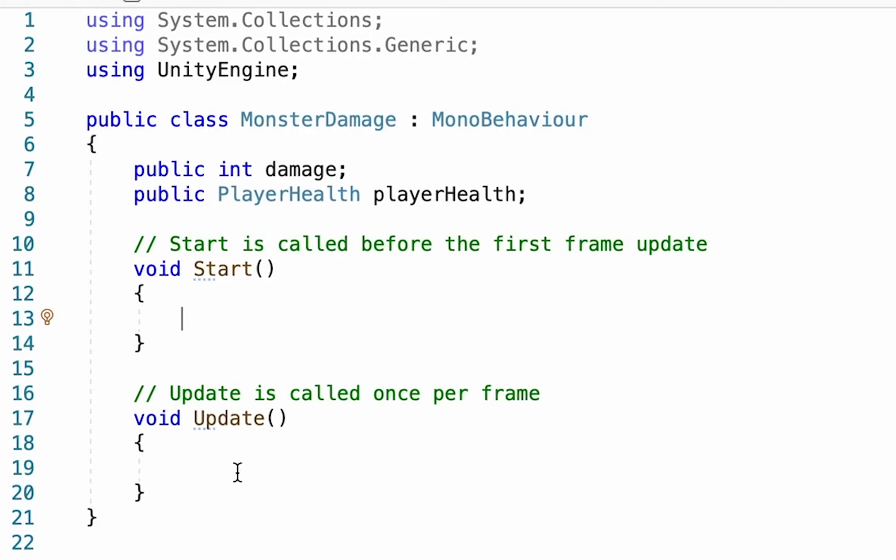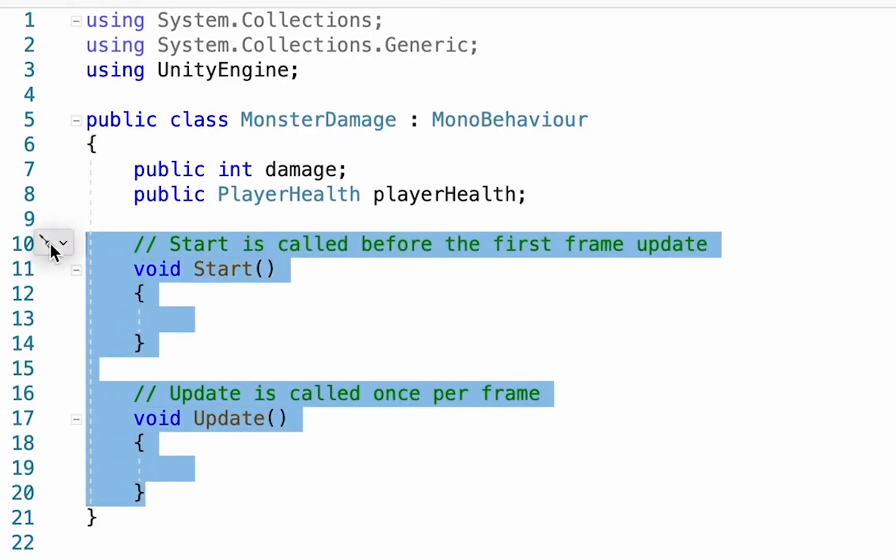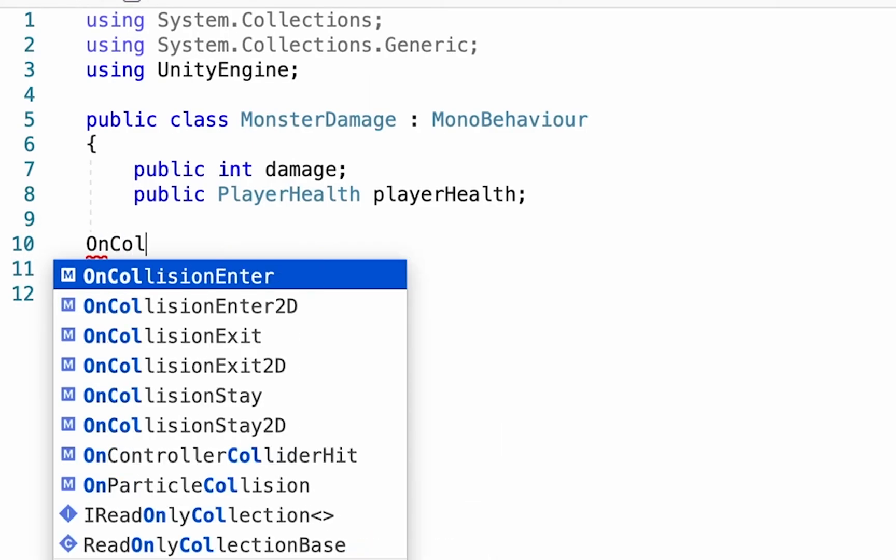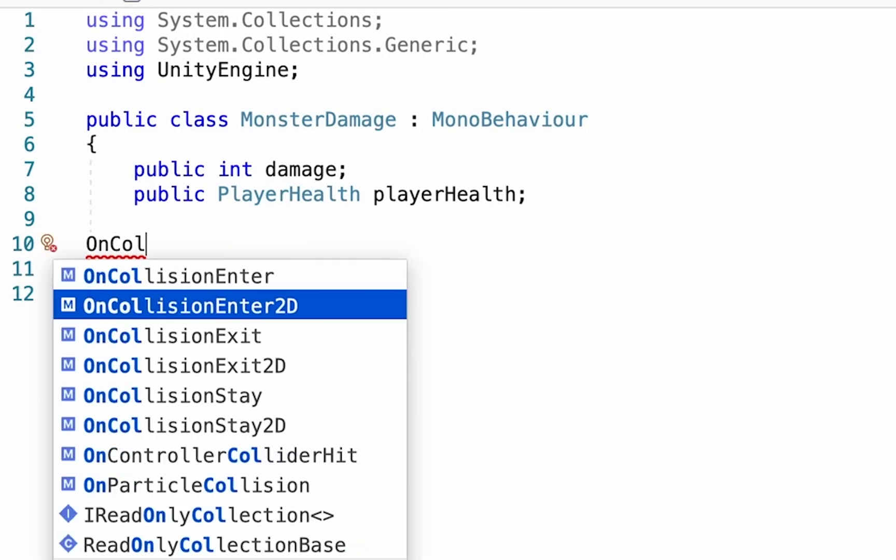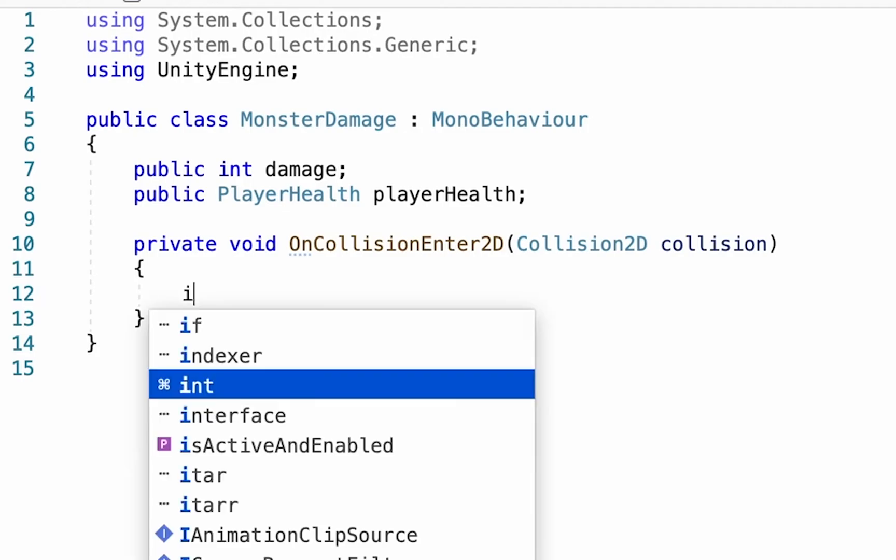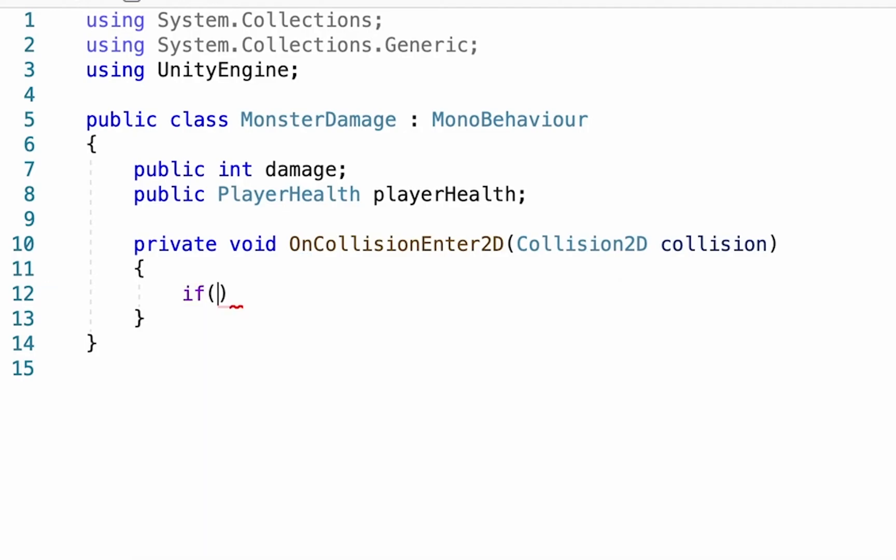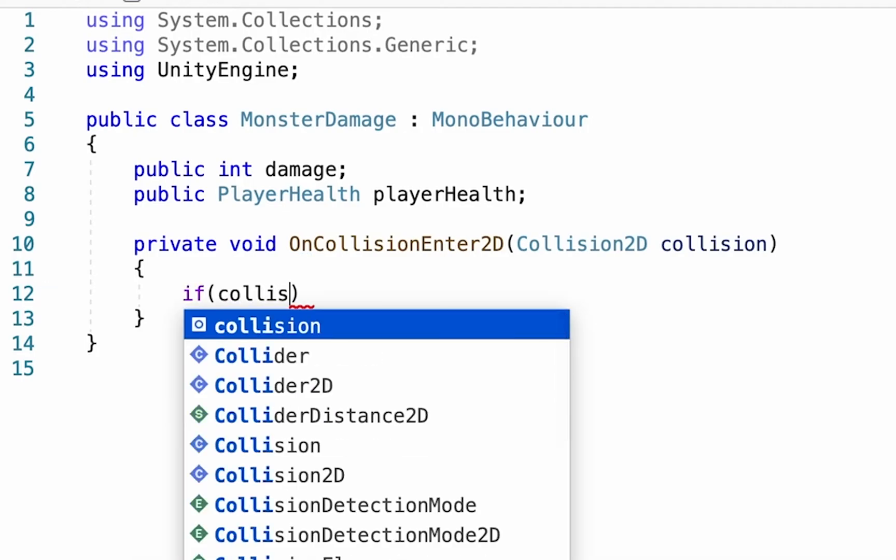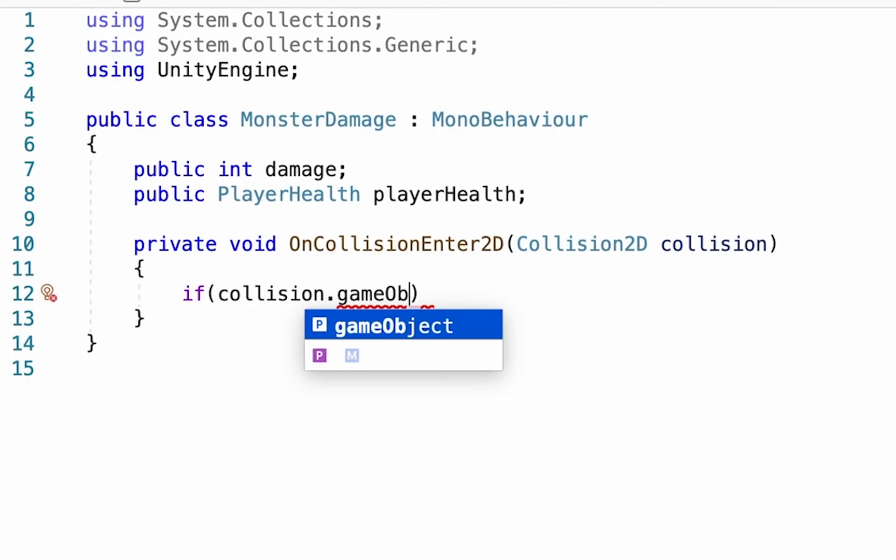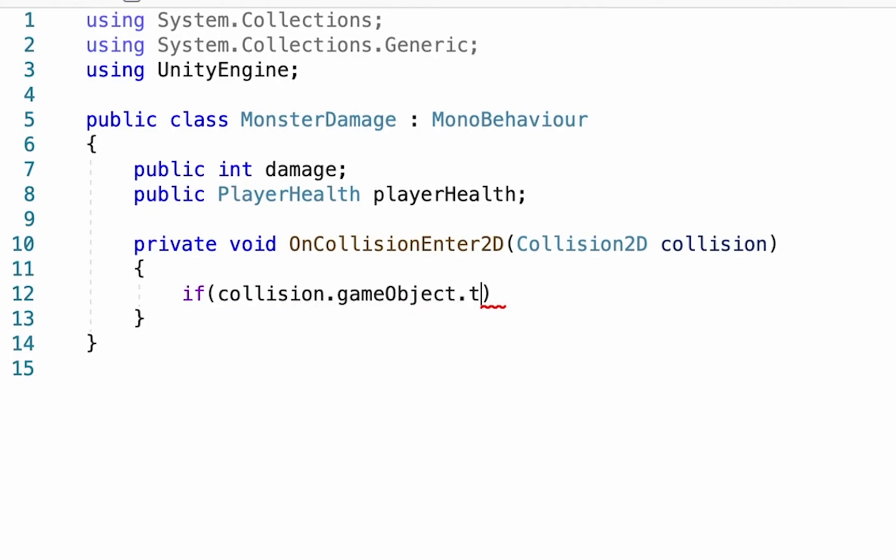Now at this point, we're not going to need anything in our Start or Update function, so I'm just going to take them out altogether. And what we do want though is that when the monster is collided with by the player, we want him to call up that take damage function within the player's health. So we're going to make an OnCollisionEnter2D. And what we want to happen is whenever something collides with this monster, we want it to check to see if it was the player. So we're going to go if collision, meaning the thing that just hit it, dot gameObject, dot tag is Player.